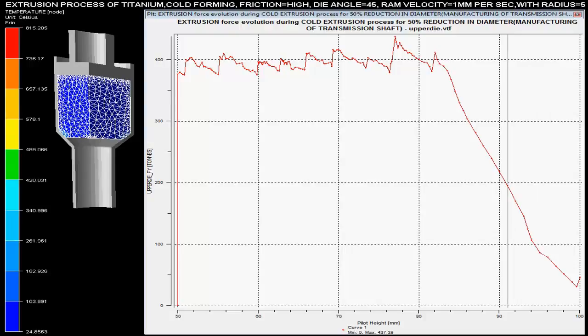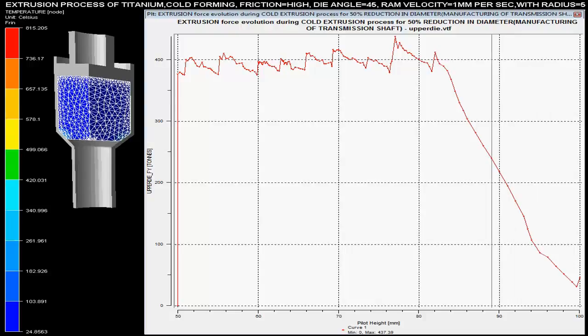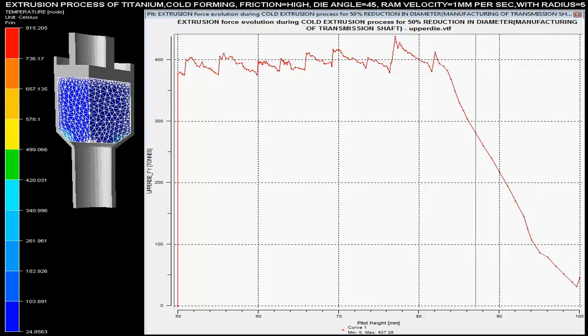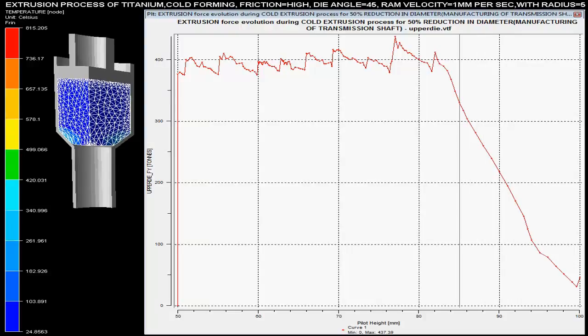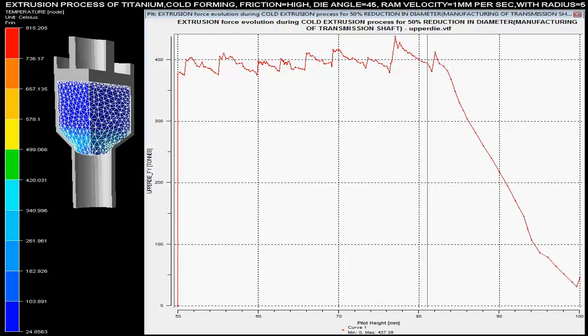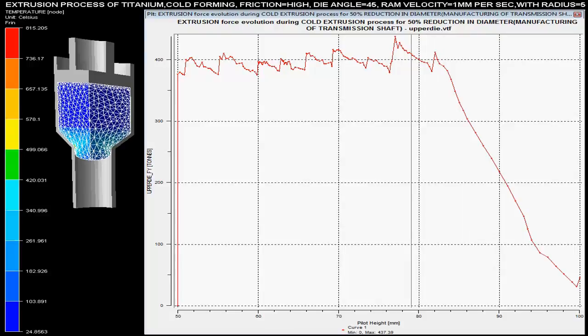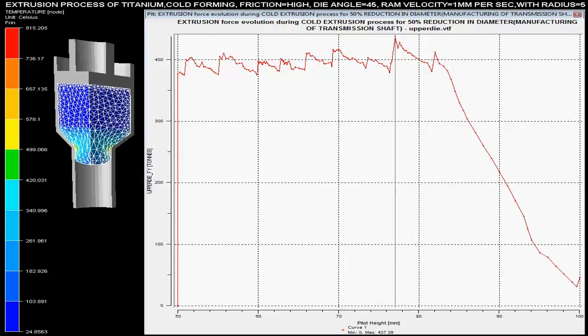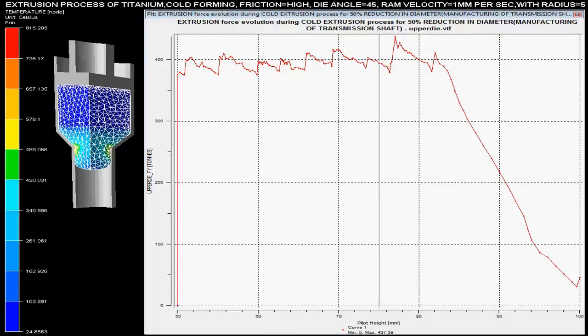Ram velocity is set as 1 mm per second with a radius of 5 mm. Die angle is specified as 45 degrees, and there is high friction during this cold extrusion process.